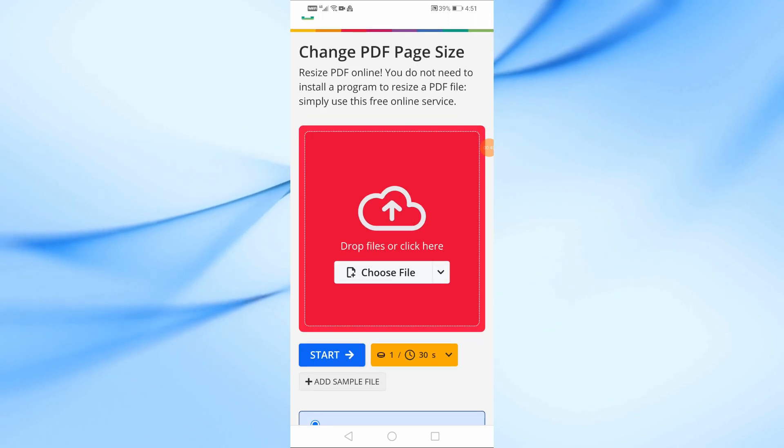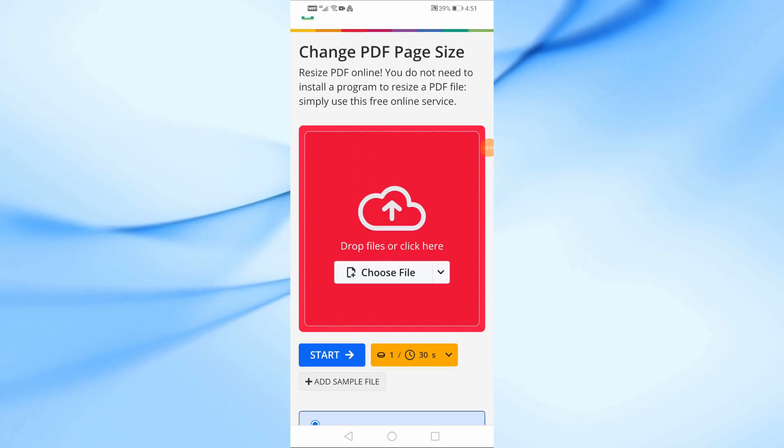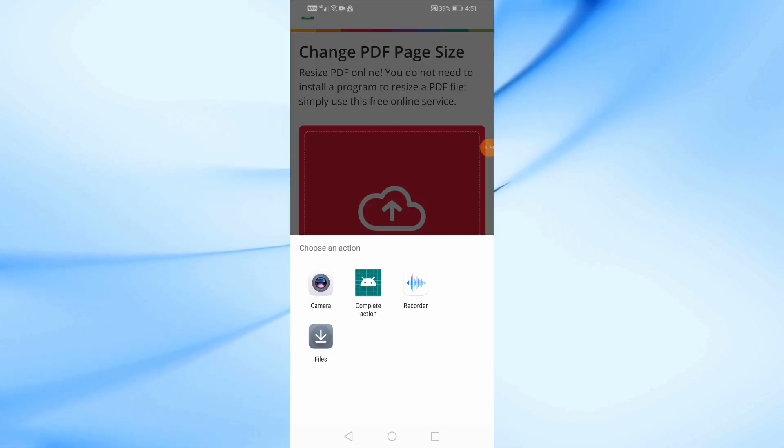Once you're on the site, press the Choose File button. Now, select the PDF file you want to convert from your phone.